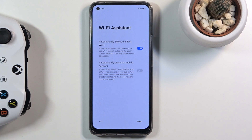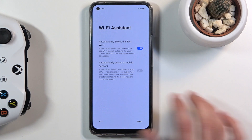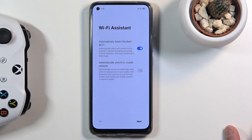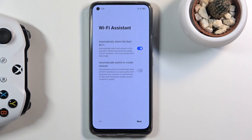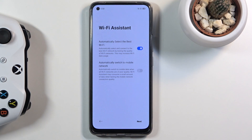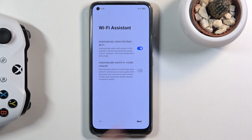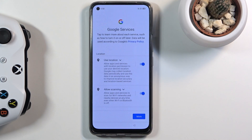The auto-switch to mobile network option isn't recommended for everyone. If your contract doesn't include many gigabytes of data, this could be a problem — the phone might switch frequently, and if you're heavily dependent on internet usage you could run out of mobile data quite quickly.